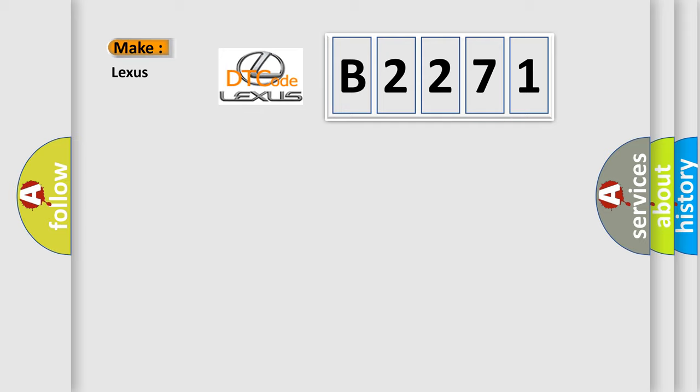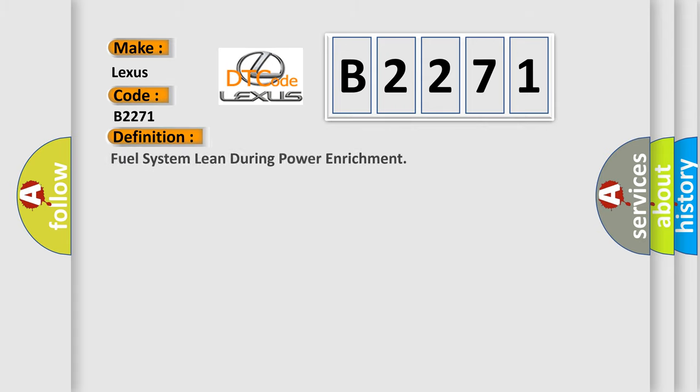So, what does the diagnostic trouble code B2271 interpret specifically? Lexus car manufacturers. The basic definition is: Fuel system lean during power enrichment.